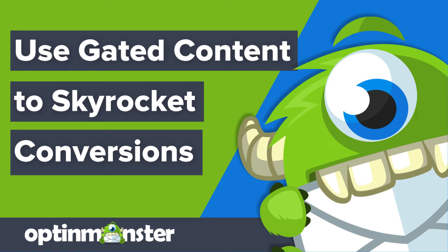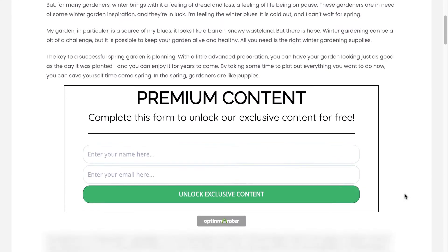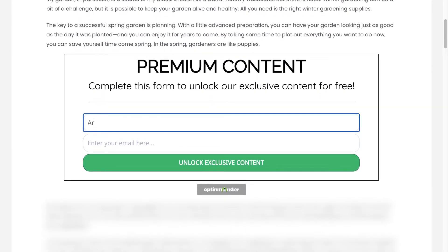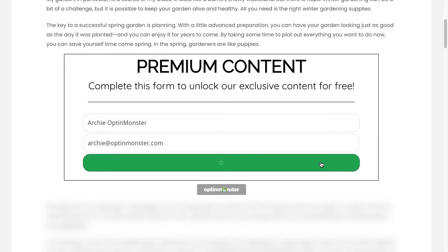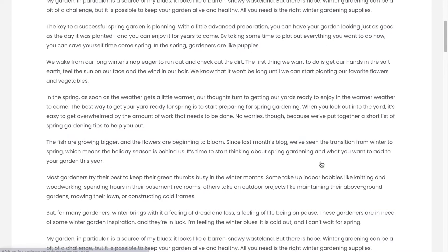Hello and welcome to OptinMonster. Gated content is one of the best ways to boost conversions. That's because when you lock valuable content, you're giving your site visitors an incentive to subscribe. In this video, I'll show you how to use OptinMonster's content lock feature to skyrocket your engagement and conversions.